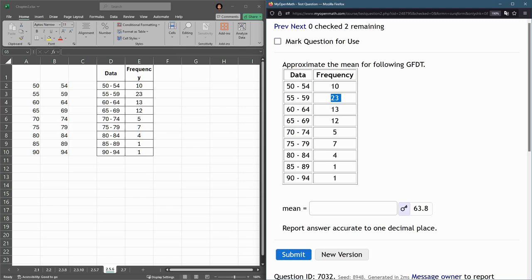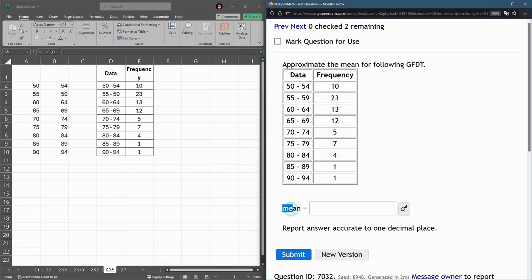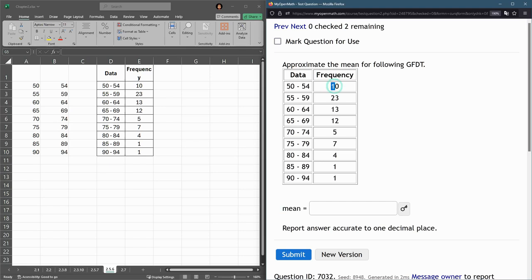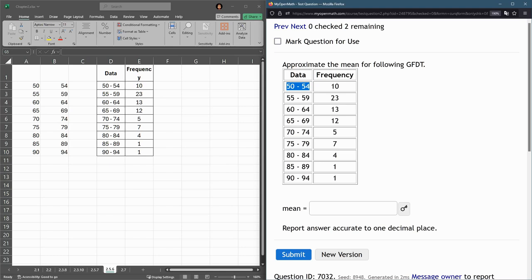And we want to compute the mean. Now it's a bit tricky, we're estimating the mean. There's 10 values between 50 and 54, now we don't know how many were 50, how many were 51, 52, 53, or 54, but there's 10 in that range. So what we're going to do, we're going to take 50 and 54 and find the middle number between those two, so we're going to average them.